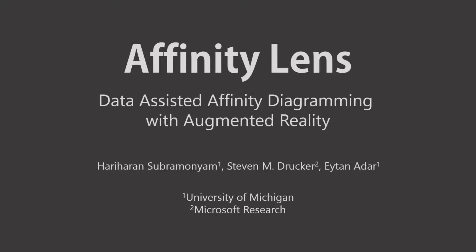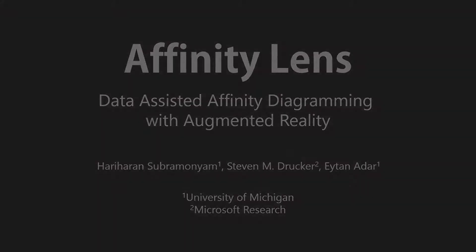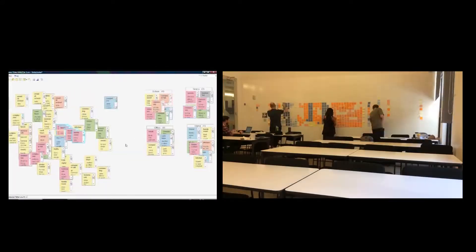Despite the availability of software applications for affinity diagramming, designers and UX practitioners still favor physical post-it notes.